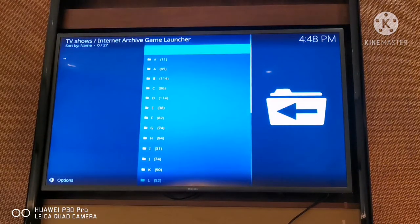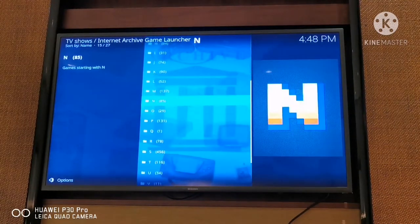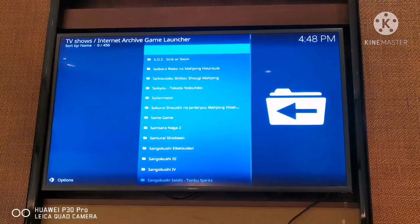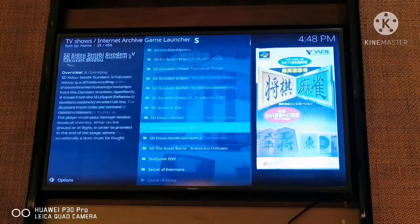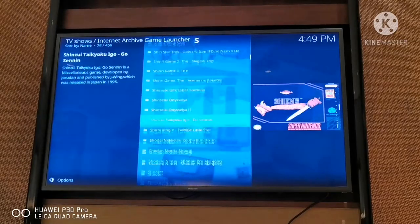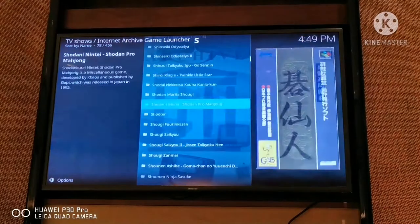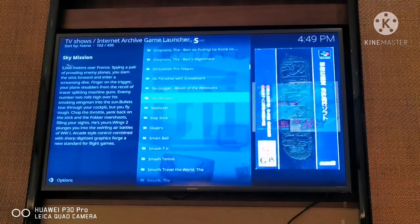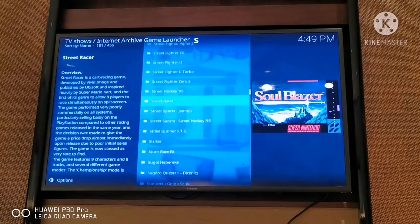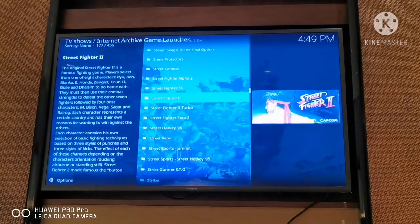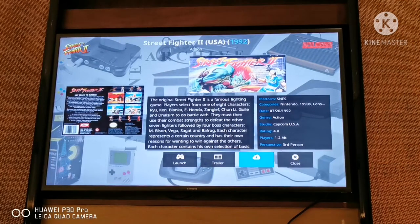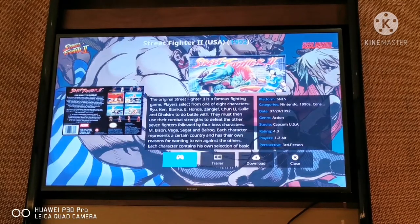I'll click on Alphabetical to browse. It takes some time to load. All the good games like Super Mario, Street Fighter start with S, so I'll just click on S and choose a game. They have Star Trek, SimCity - not bad. They have Street Fighter 2. This game came out in 1992, let's see.